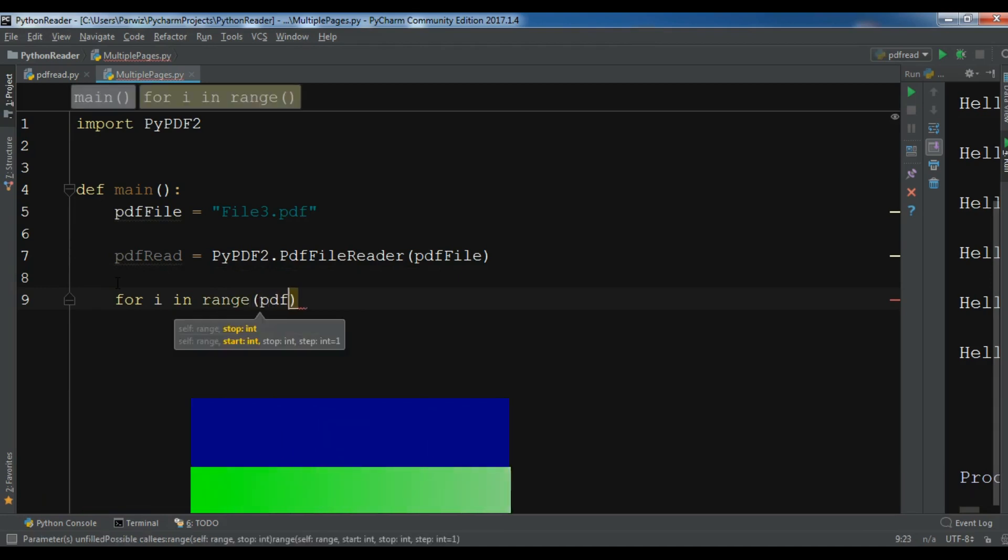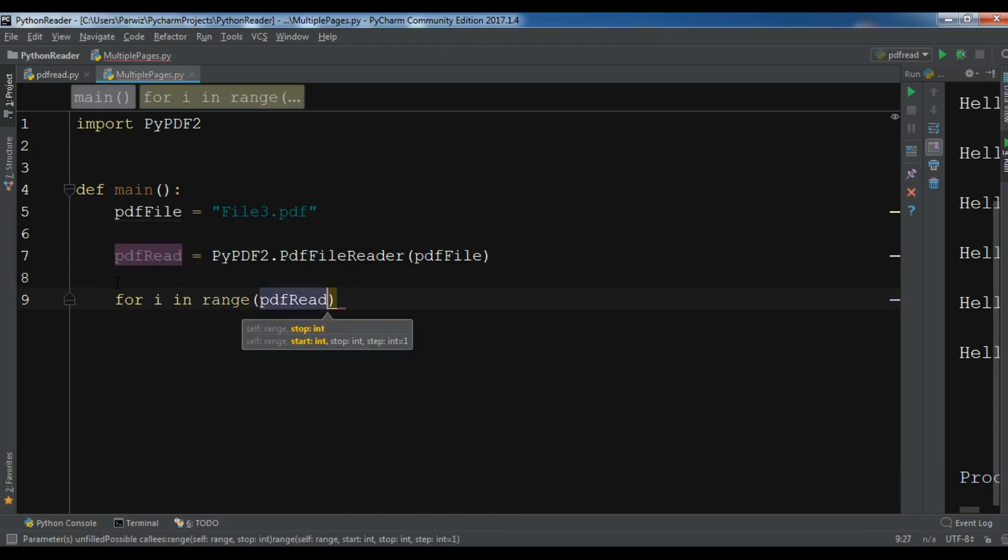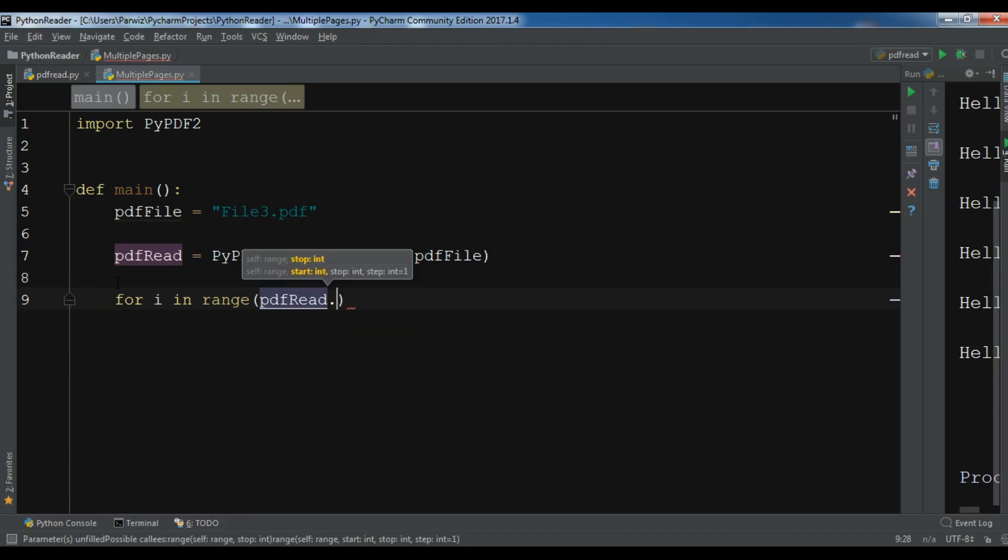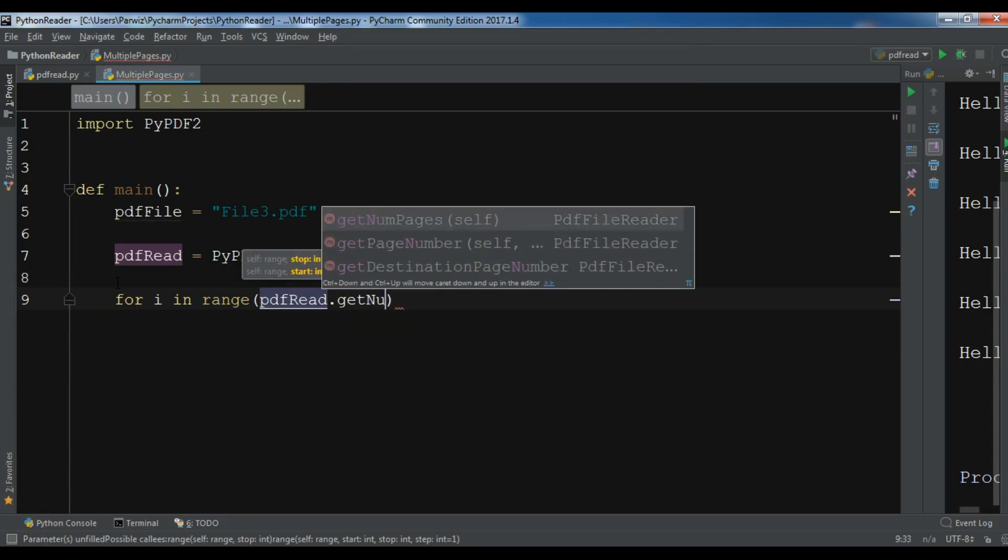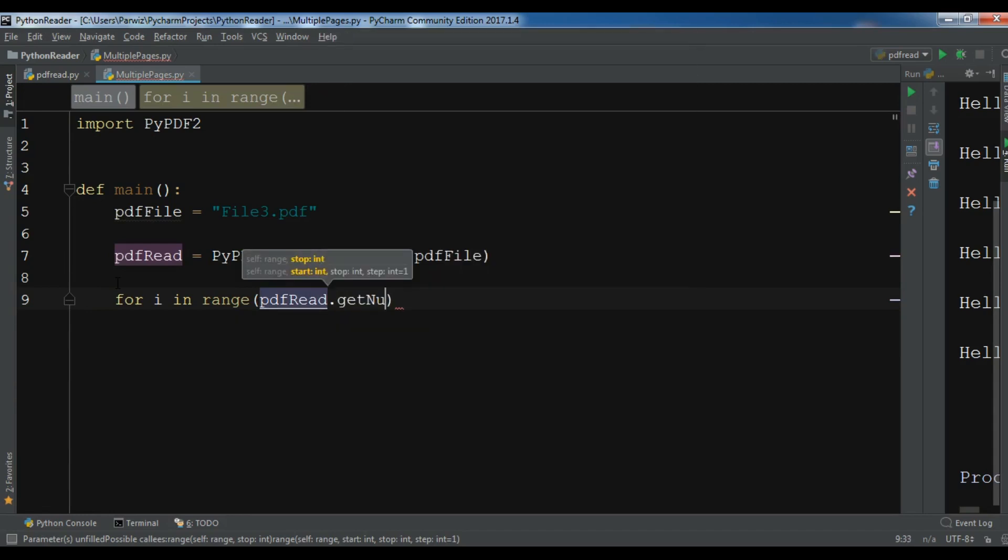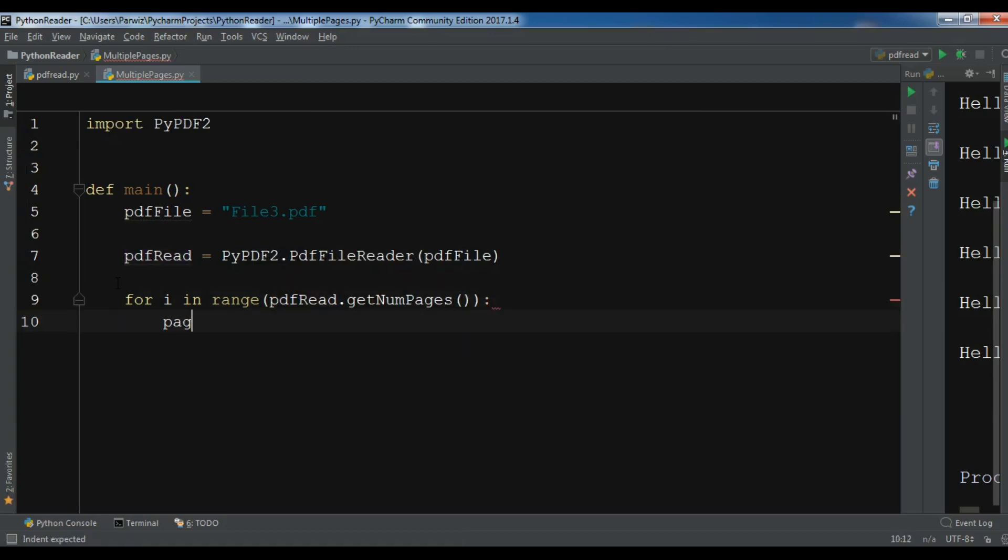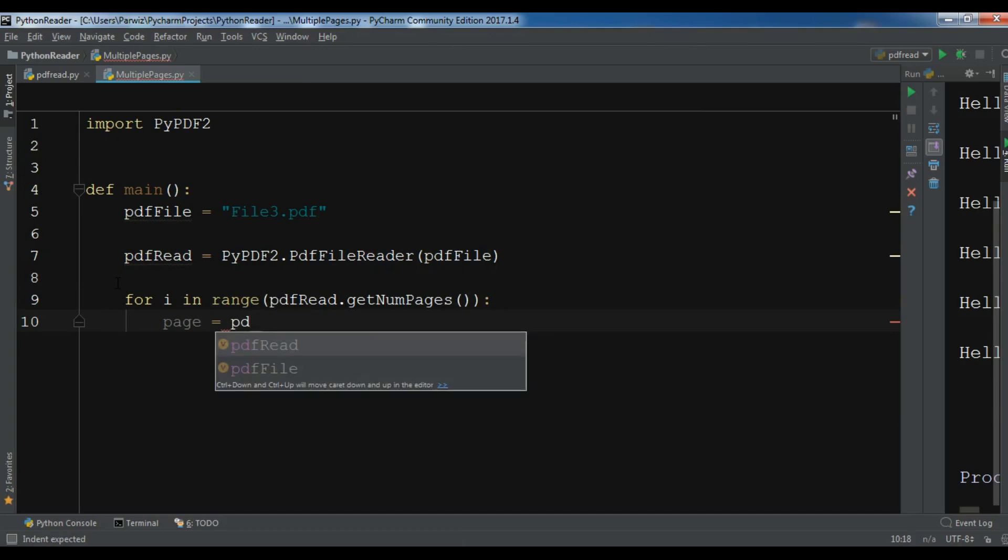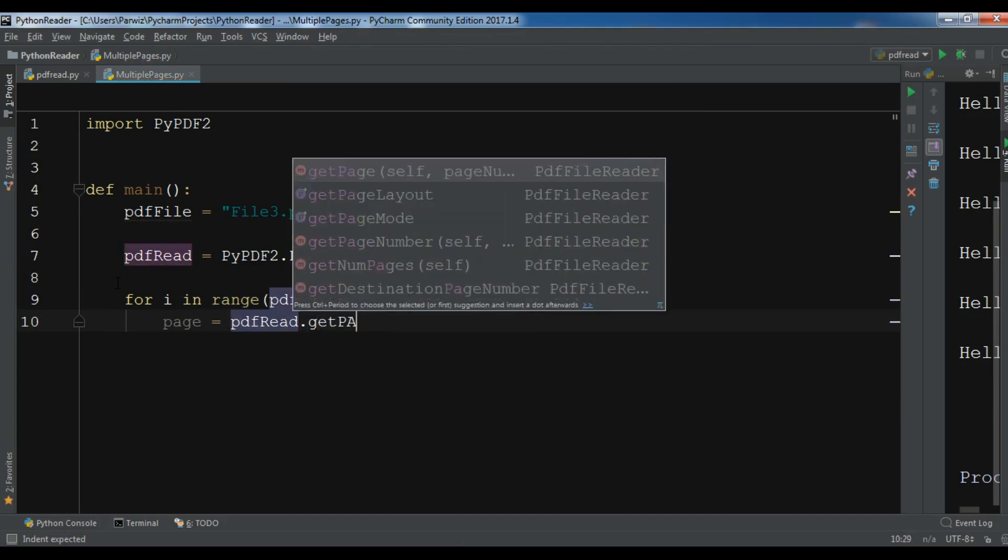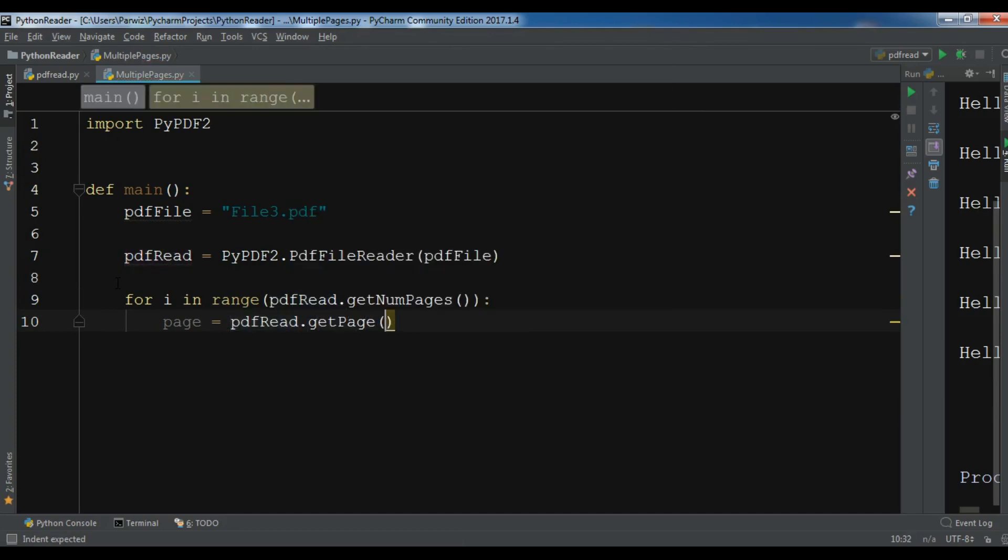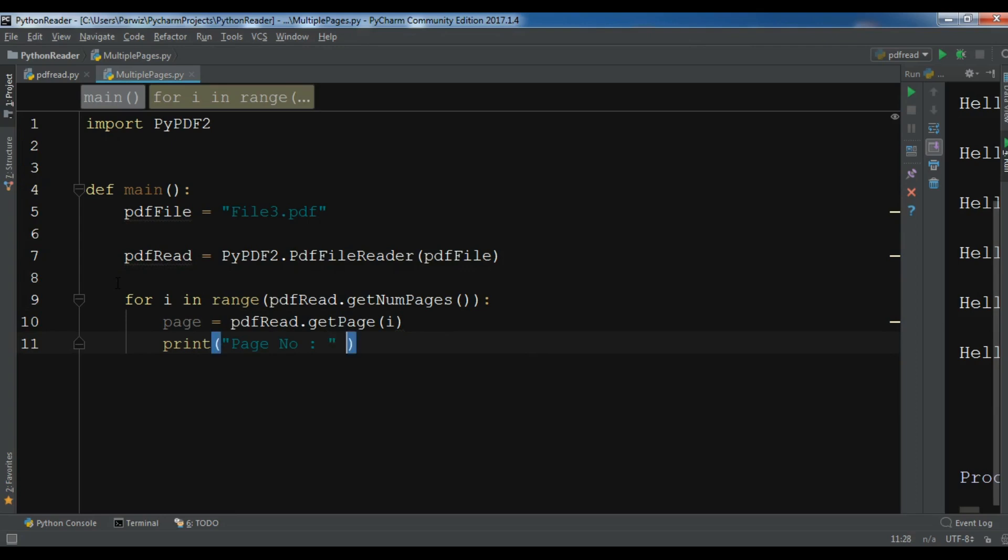So for i in range, I'm going to do pdfRead.getNumPages. Now in here we need to create a page, page equals pdfRead.getPage and I want the i page. After this I'm going to print the number of page, so page number, and we need to convert this to string.